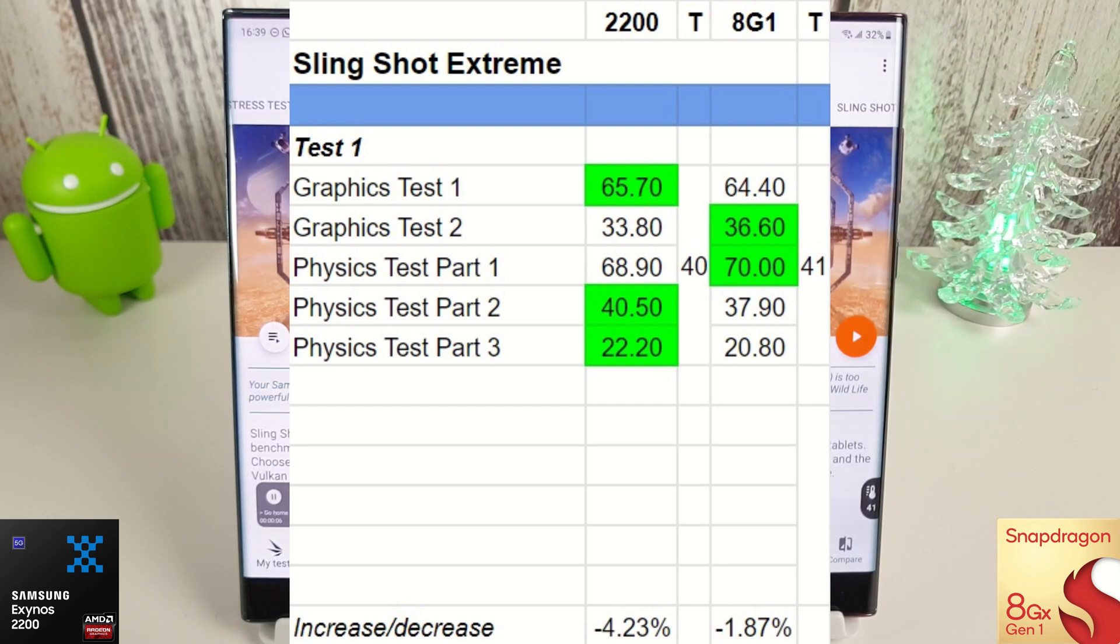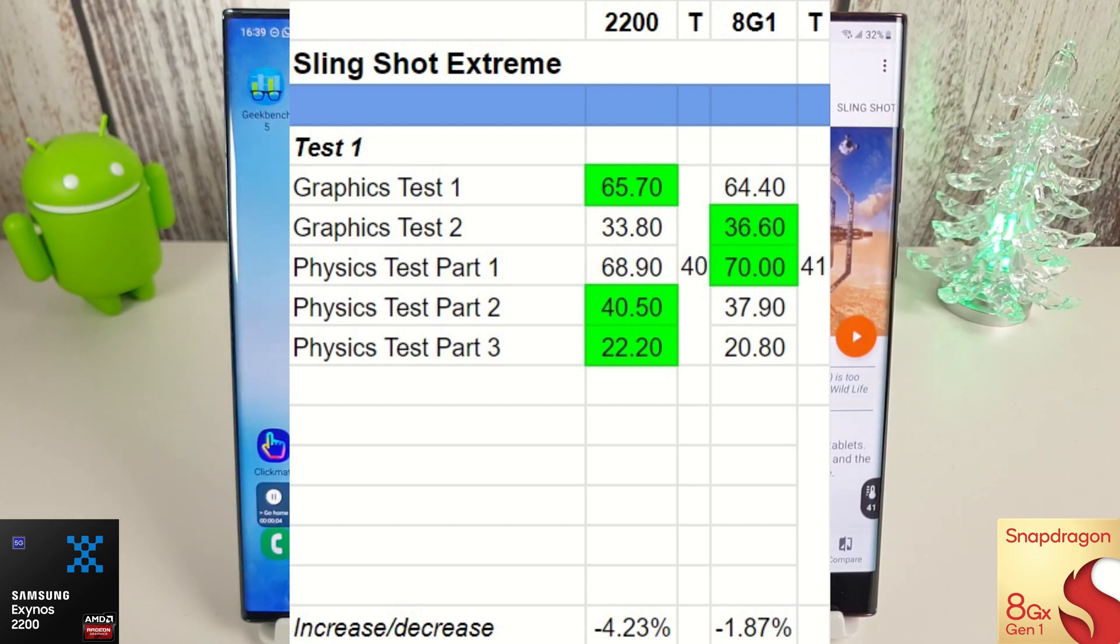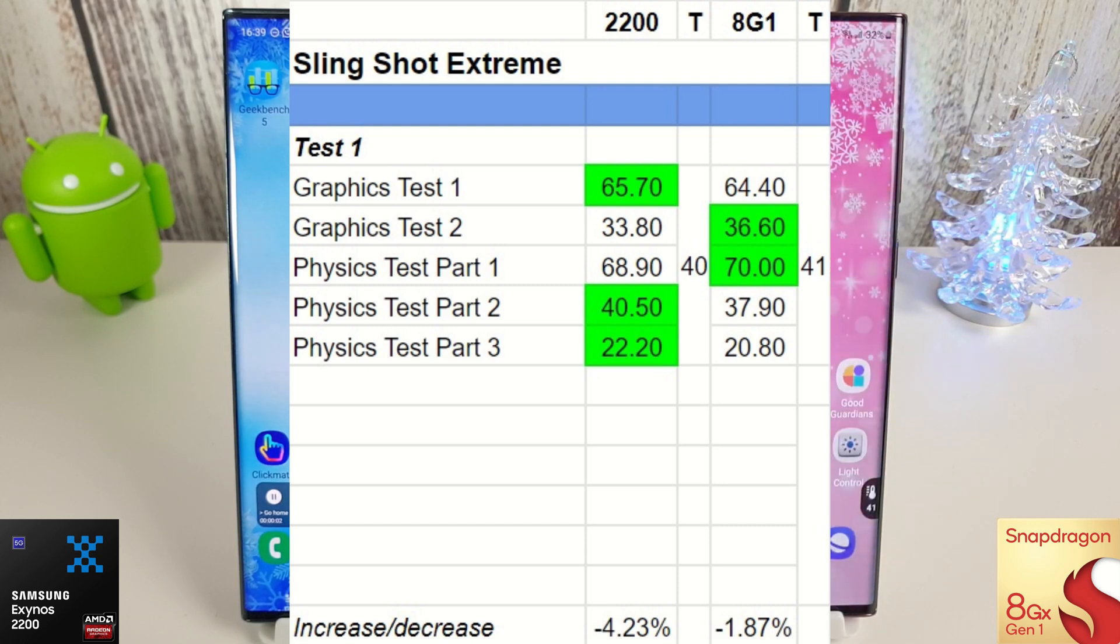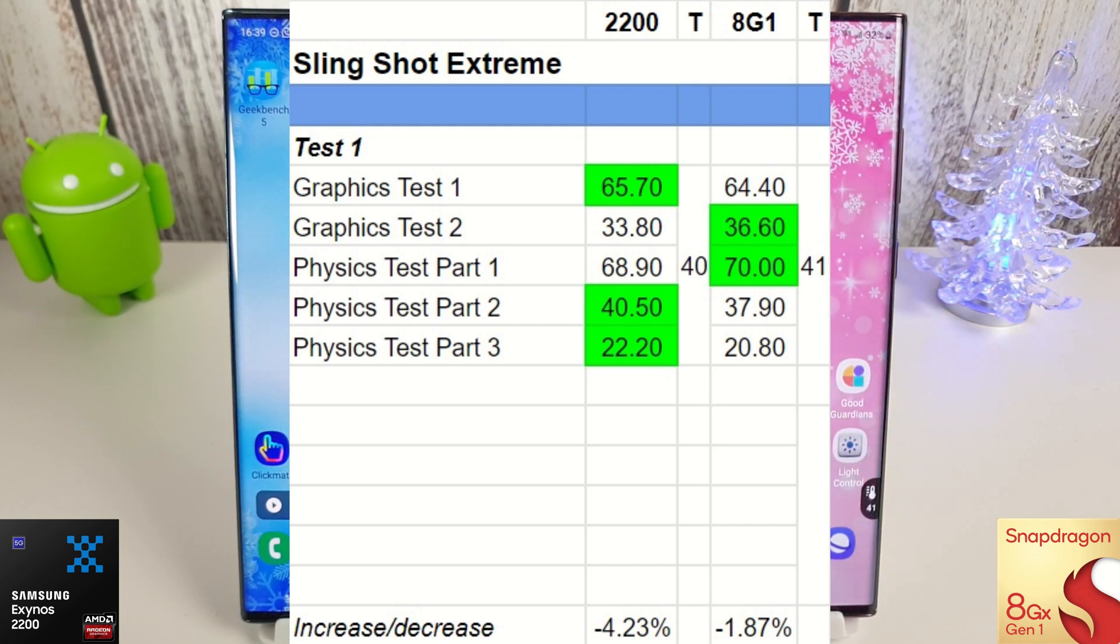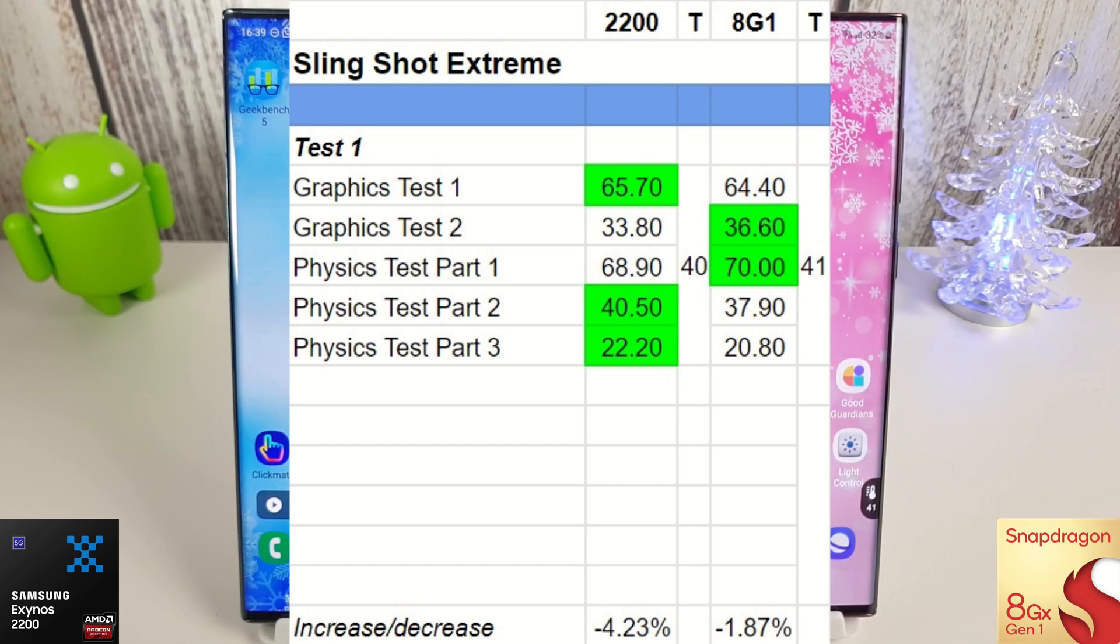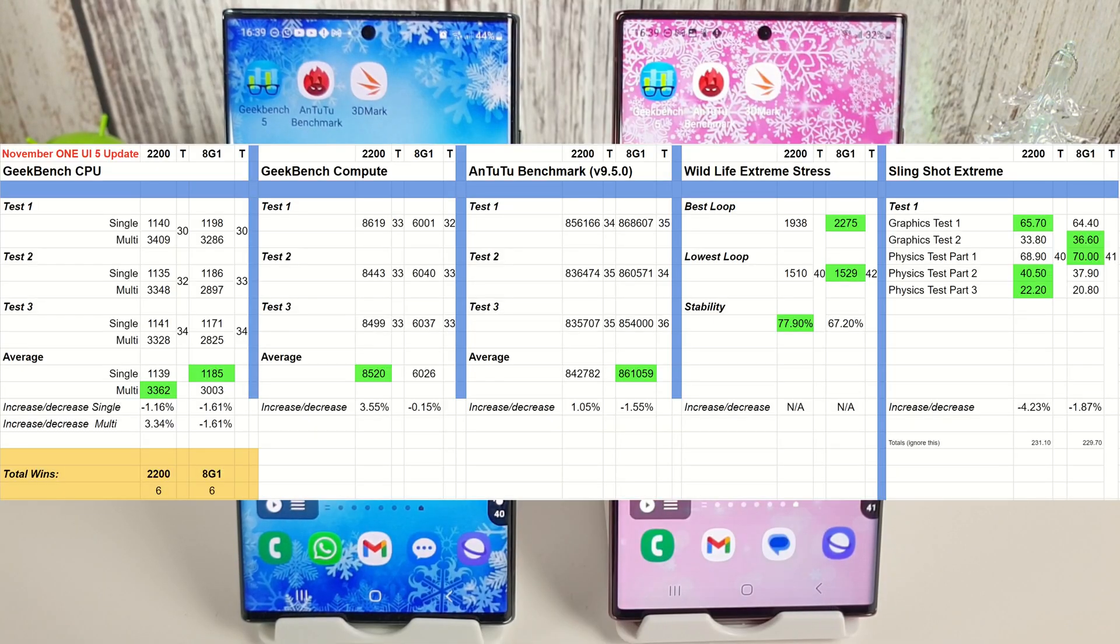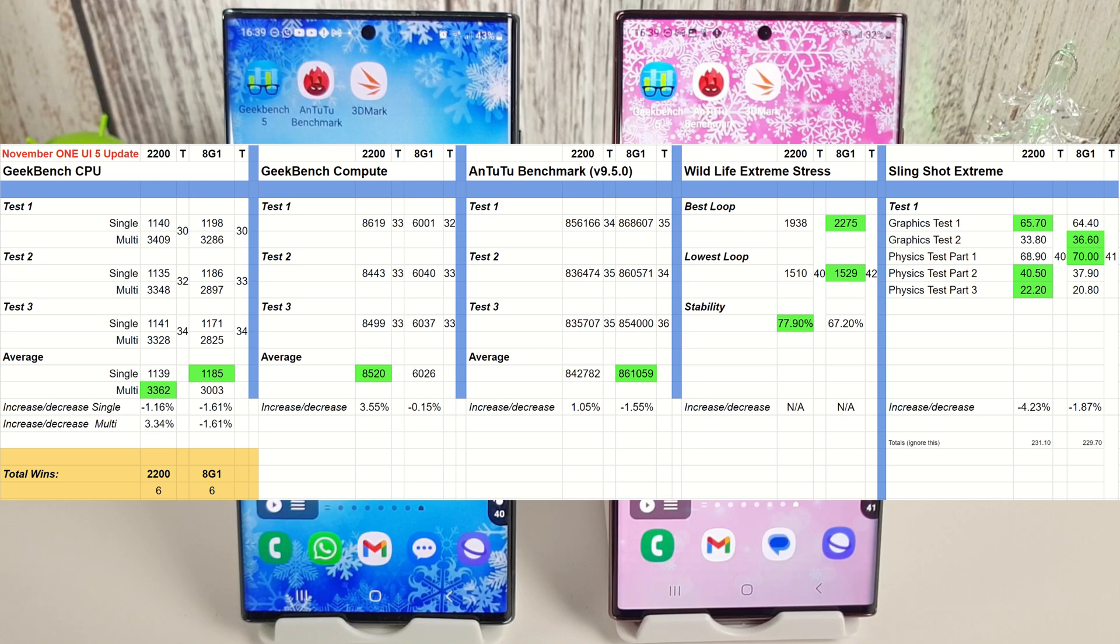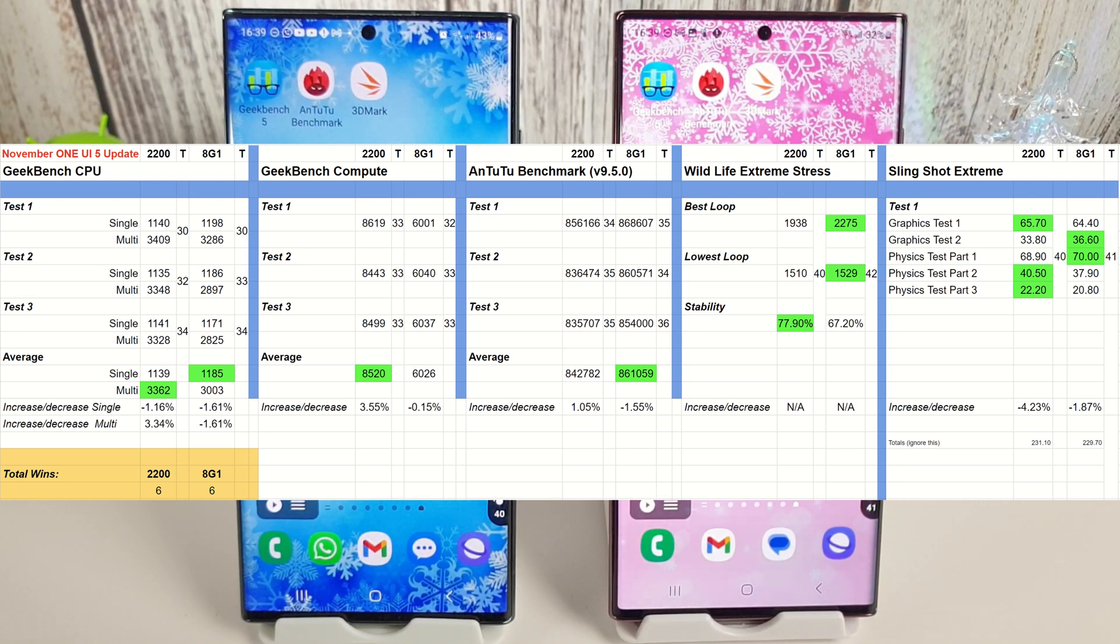The physics test 2 and 3 both go back to the Exynos though as we have seen in previous tests, but overall both have performed about the same as last month with the Exynos 2200 performing a lot worse with a minus 4% compared to the minus 1.8% on the Snapdragon.